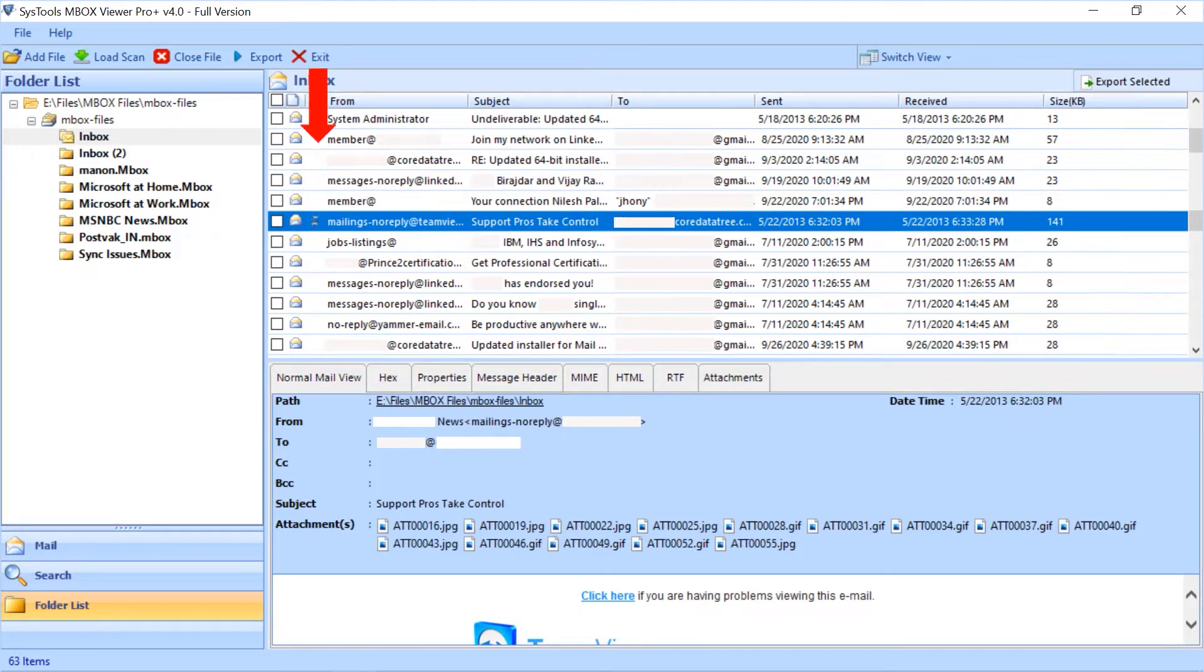By default, normal mail view tab is selected. You can view the mail details such as path, from, to, CC, etc.